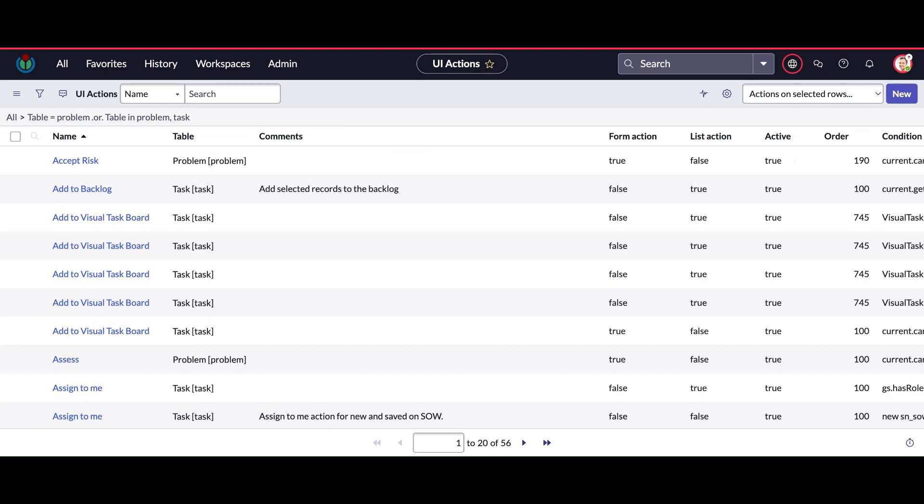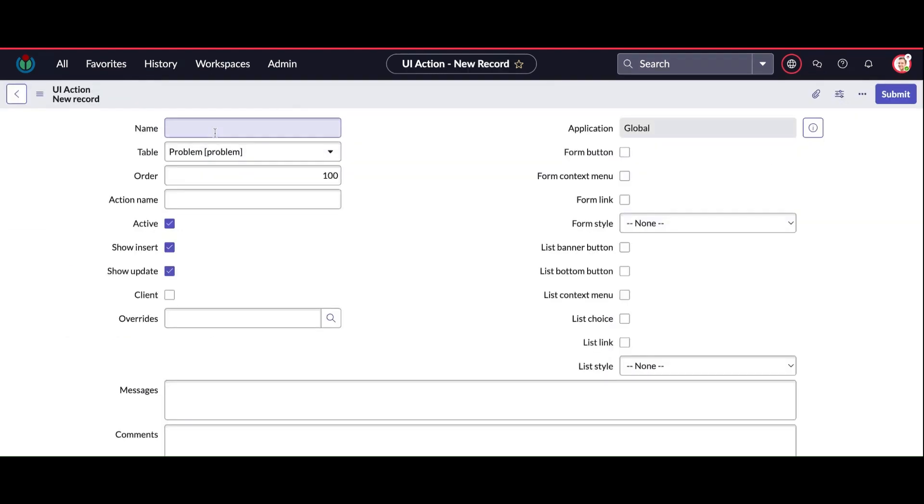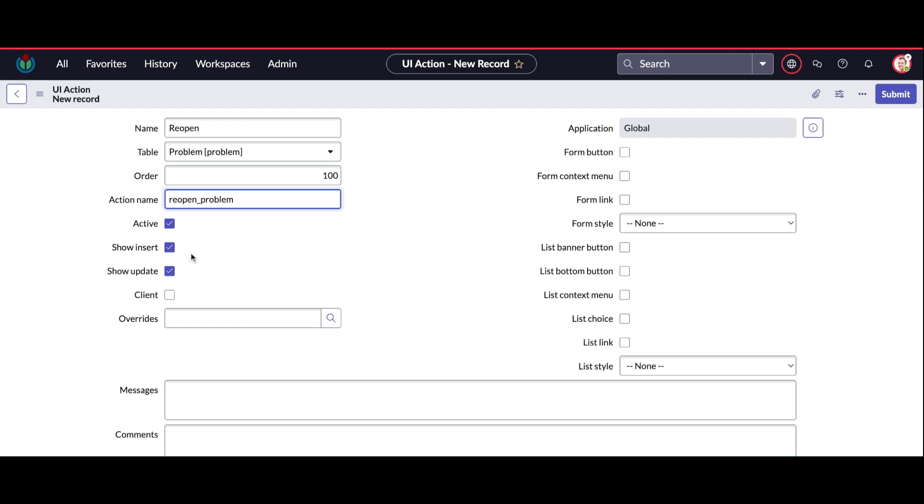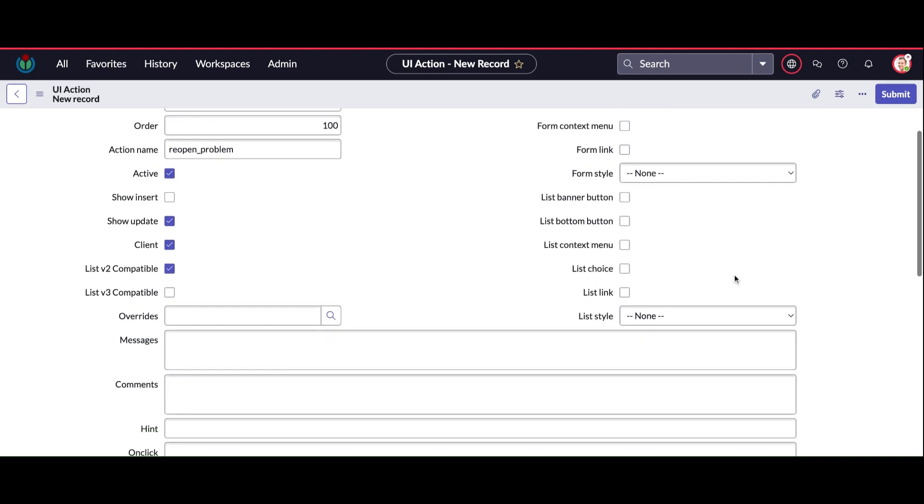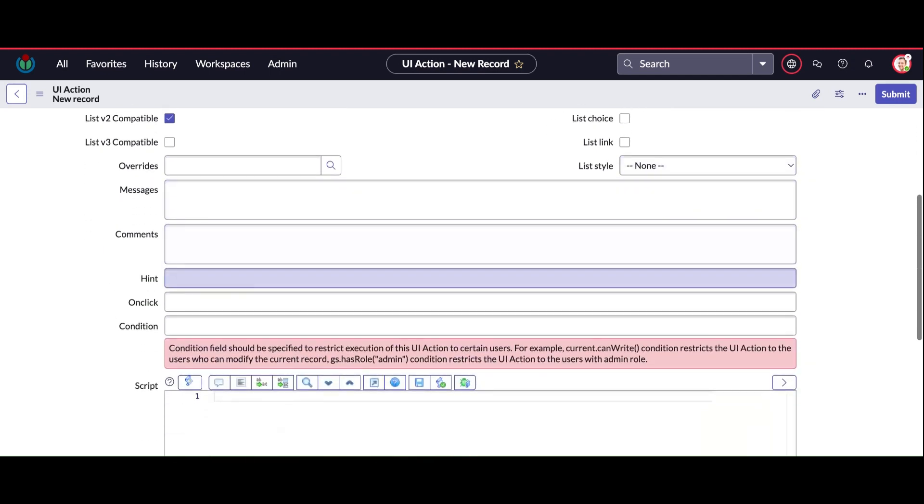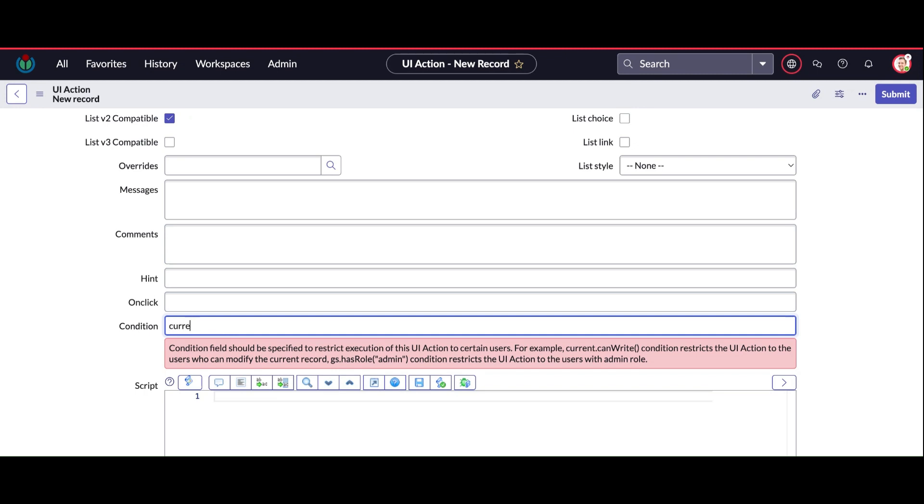So what I'm going to do is open the UI action on the problem table and put an action name. The action name is very important - by that action name this UI action will be called. Here you can also put a condition which determines when this UI action will be triggered. You can see my condition is current.state 107, which means closed state.